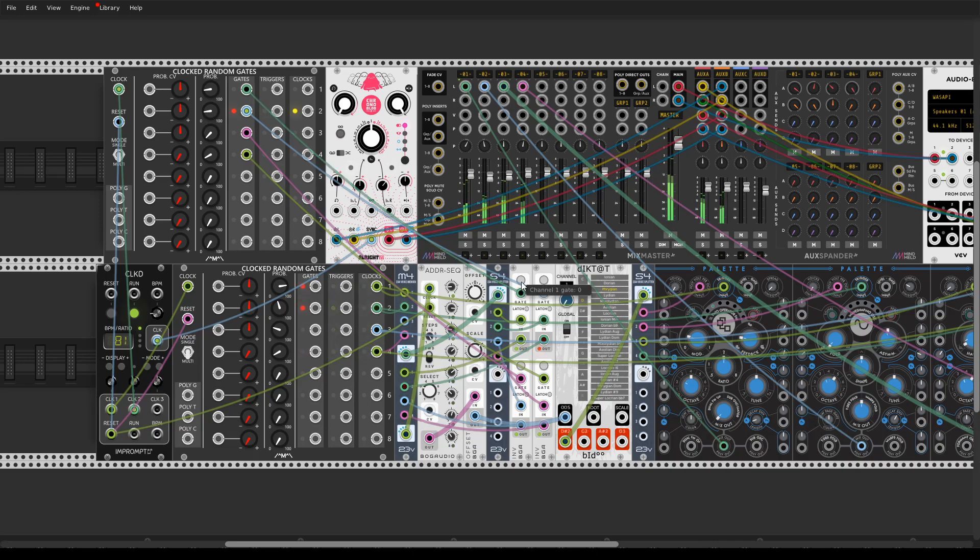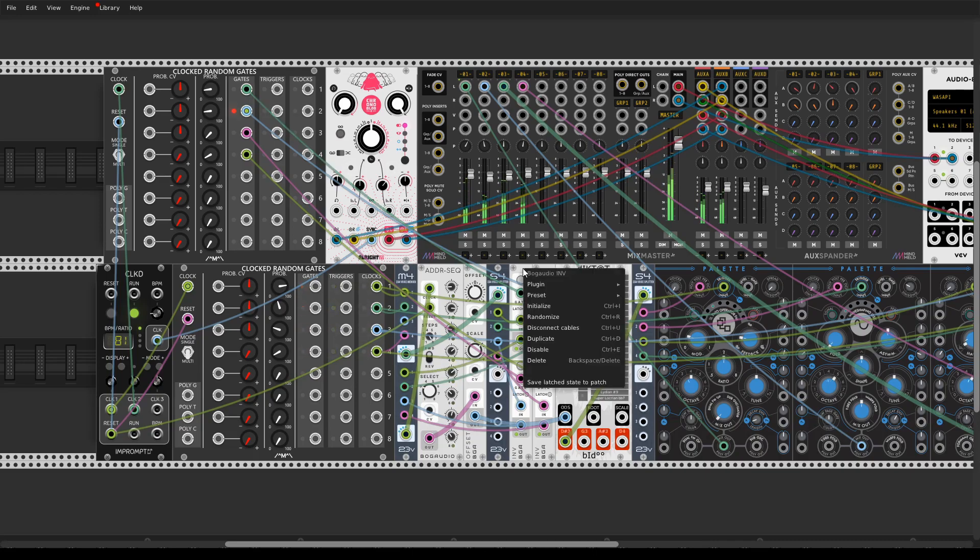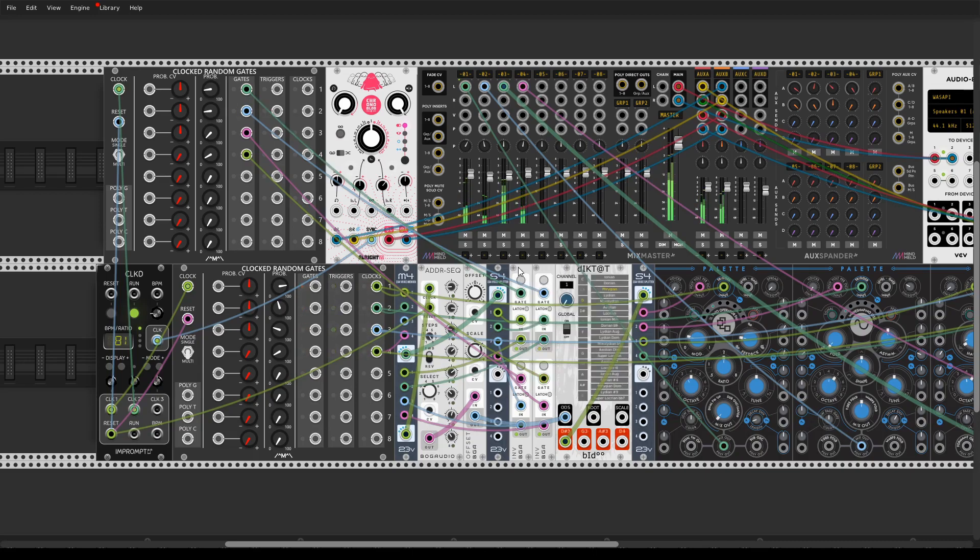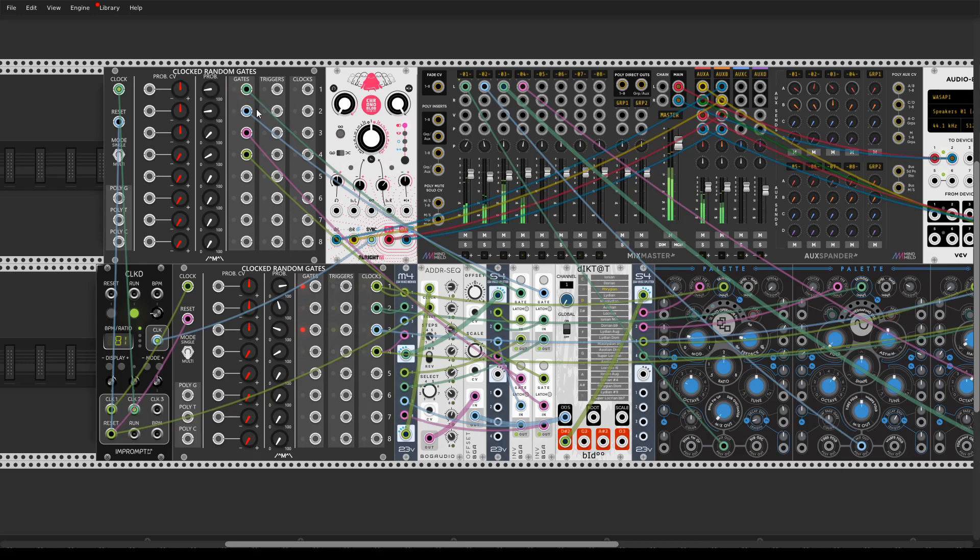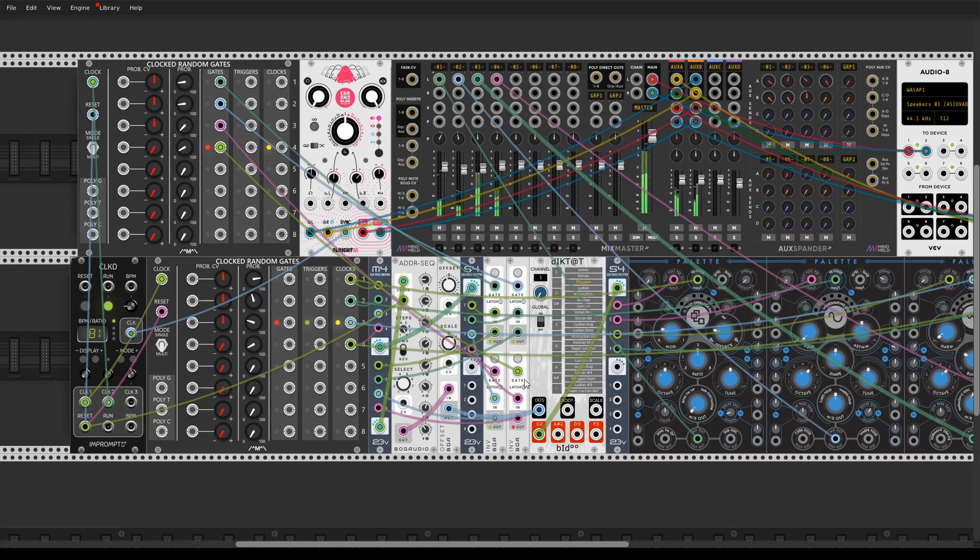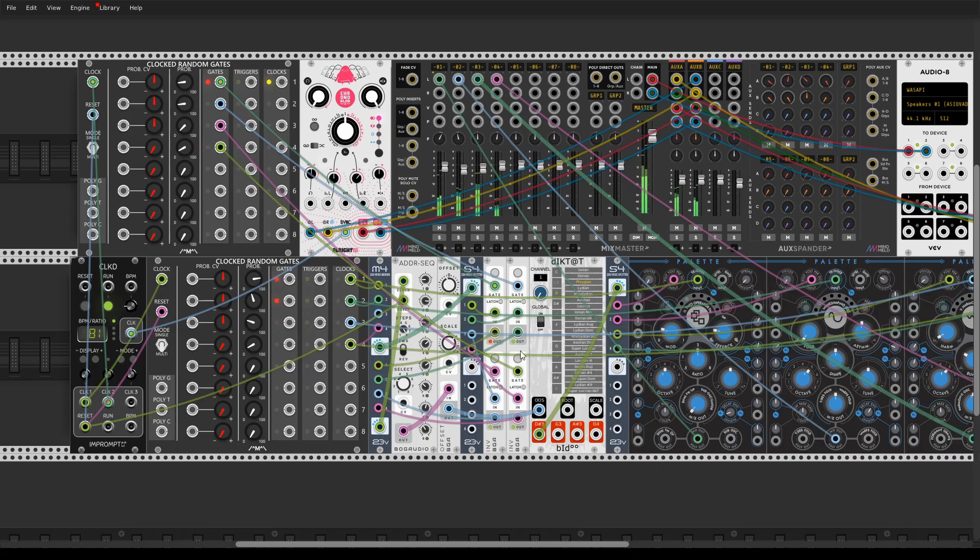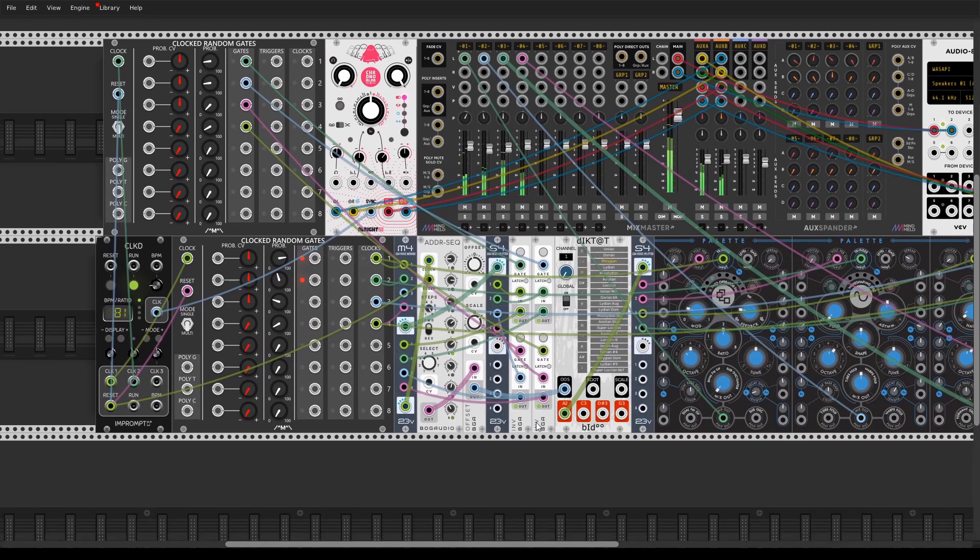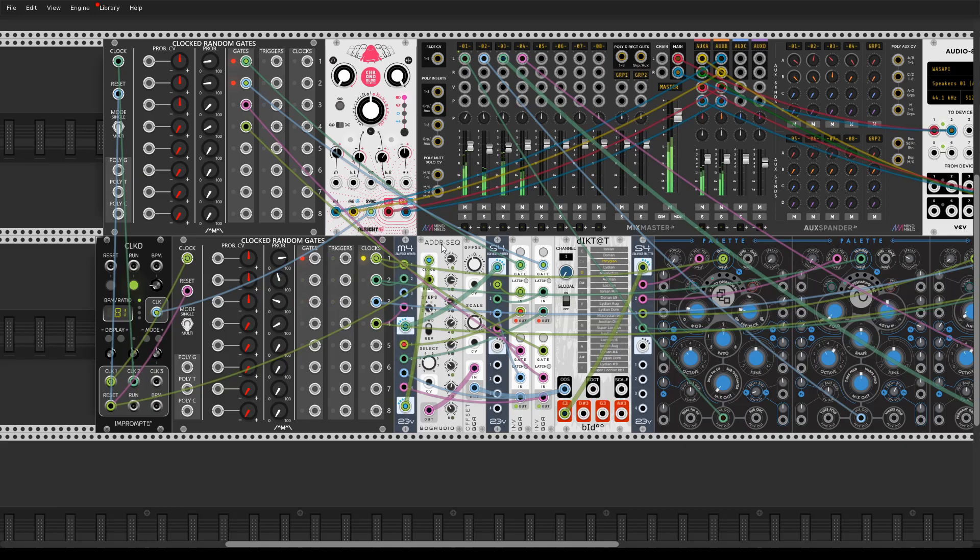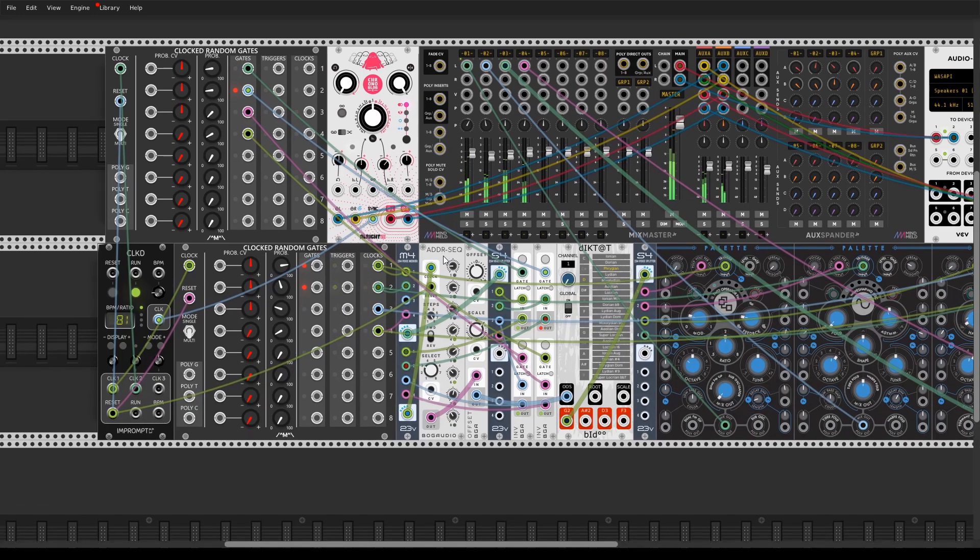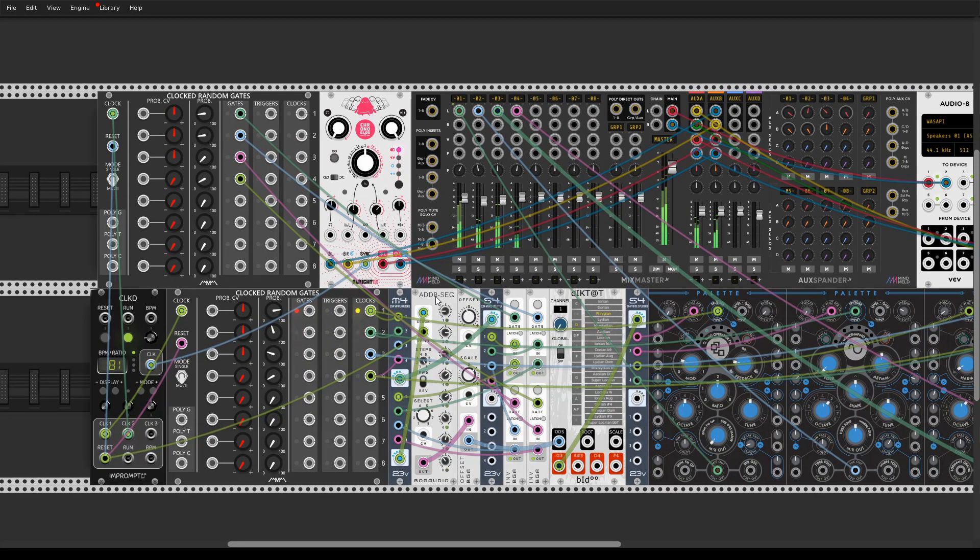So I use inversion module from Bok Audio and control it by another clock random gates. So you can see clock is slow here and each time the half of the instances receives a gate signal, it reverses the clock that comes to ADDR sequencer. You hear in this bunch of sequences starts doing backward.